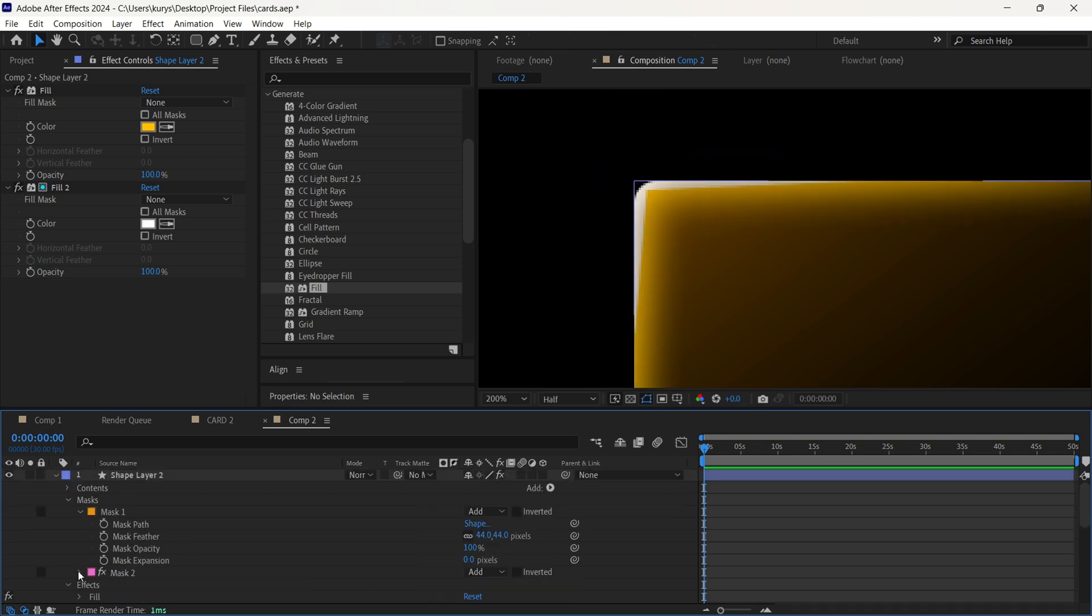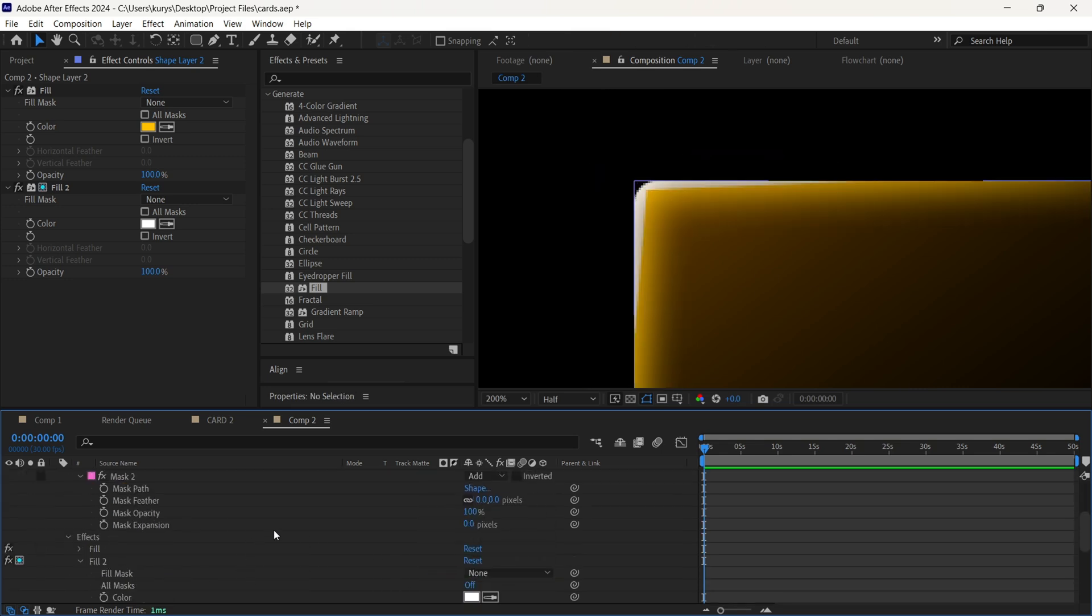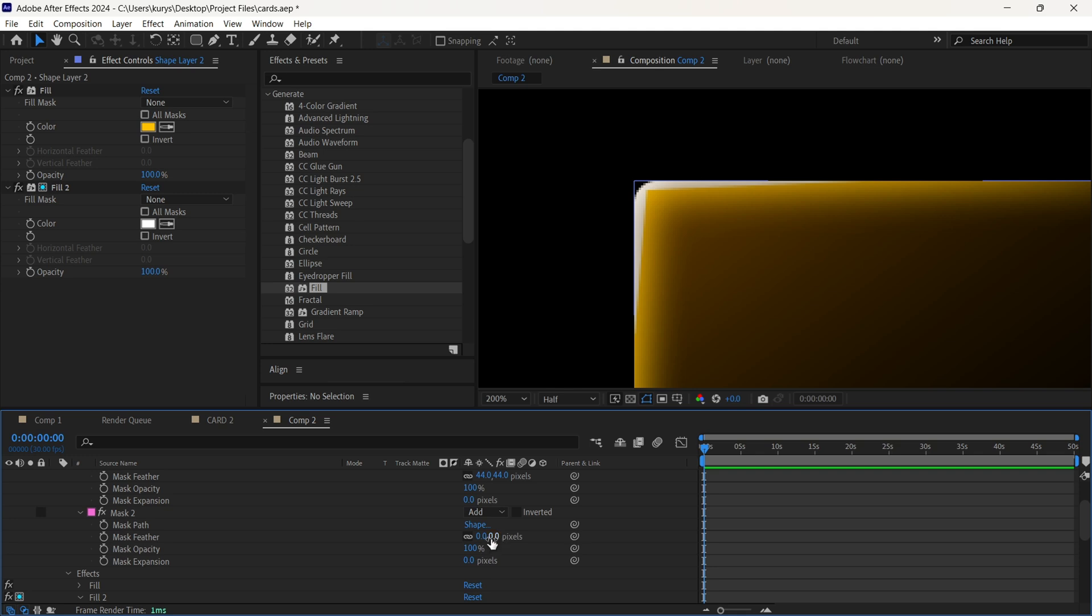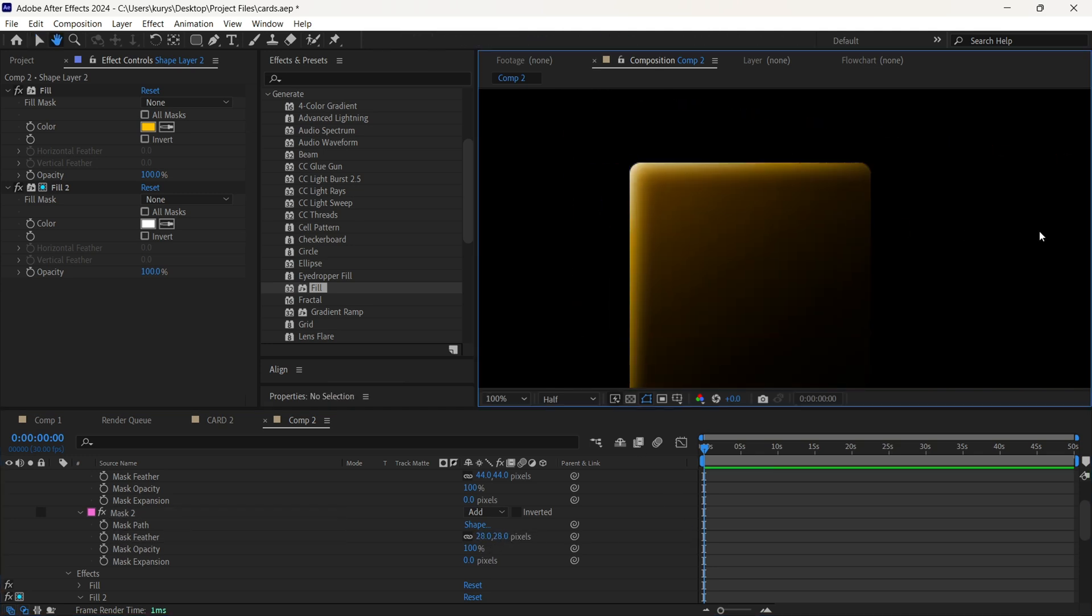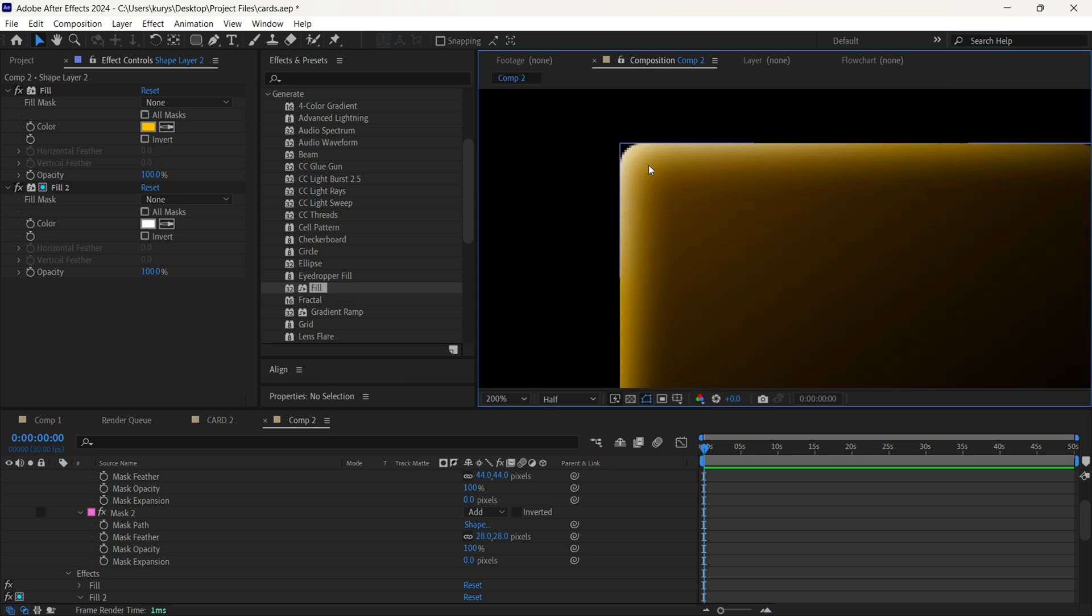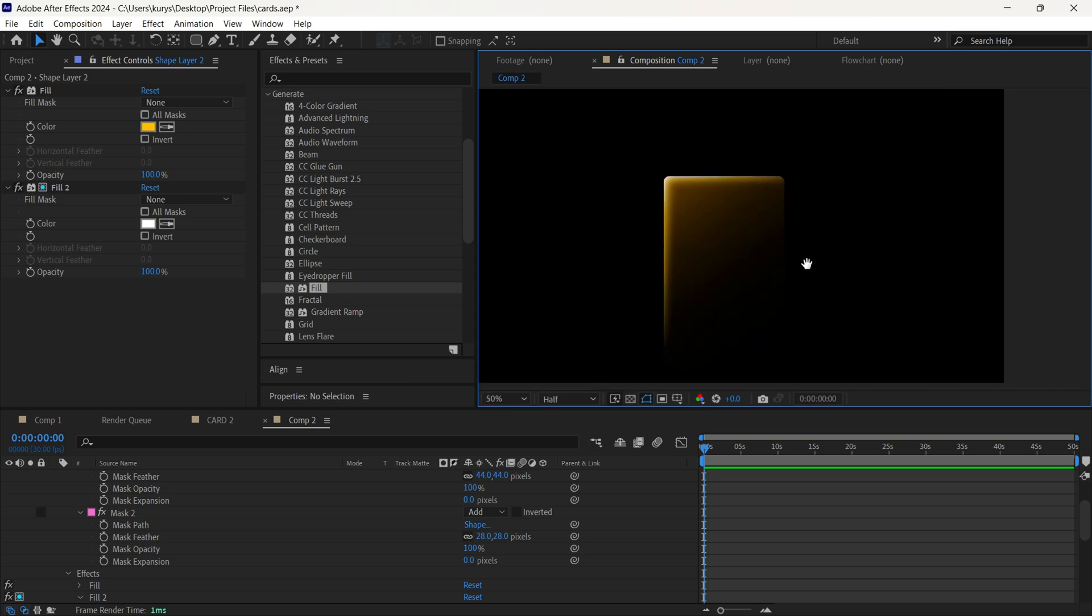Then we need to find our mask number 2 and increase mask feather, like this. Now as you can see, we added more whitish colors to it. It's pretty close for me.